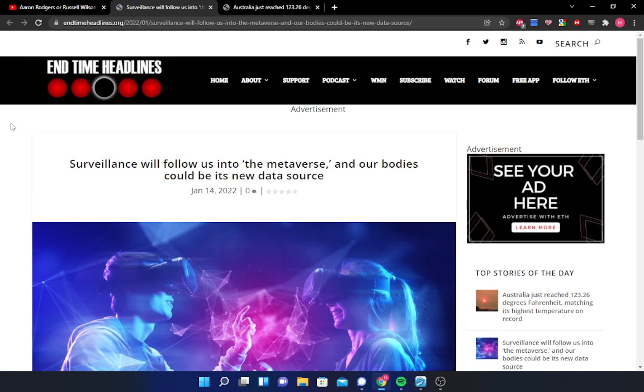First article is going to be discussing this new concept that has been floated around the past couple of months, it's called the metaverse, and of course it's a Facebook-related concept. And then the second article will be addressing the record hot temperatures being seen in Australia. So with that being said, this is your two-article world news update for the 14th of January 2022. Let's get started here. Both articles, once again, are off of endtimeheadlines.org. Let's get started here with this first article.